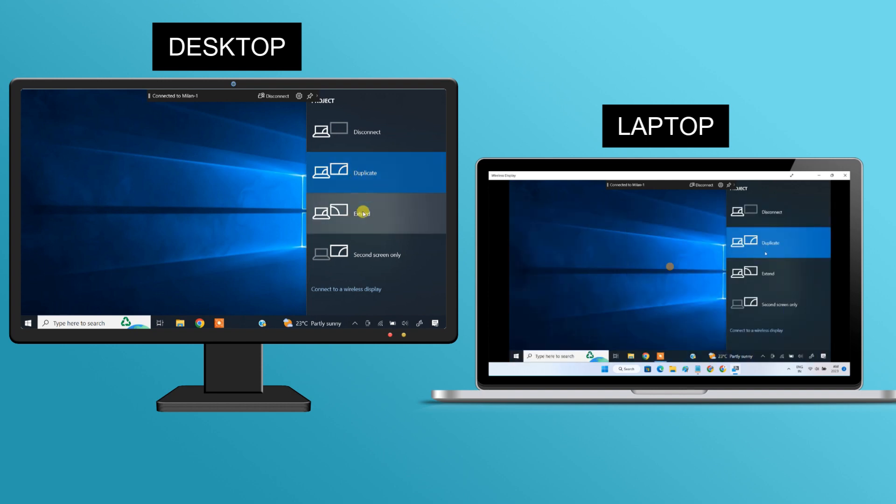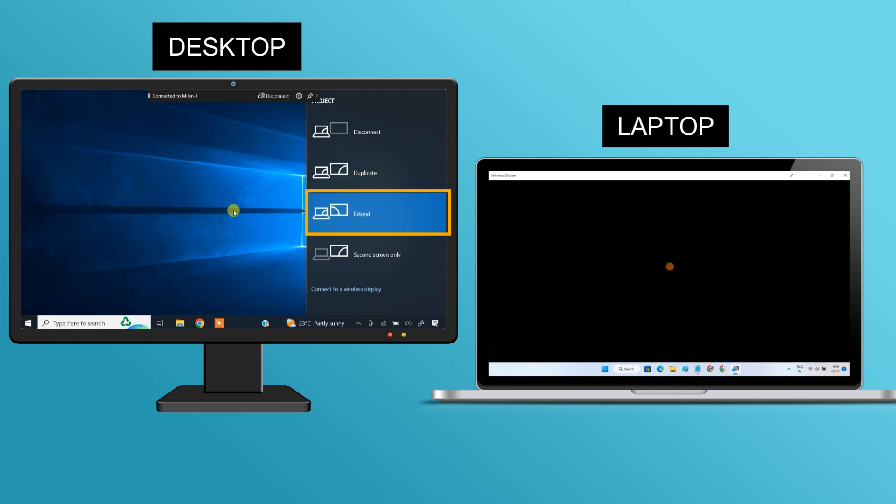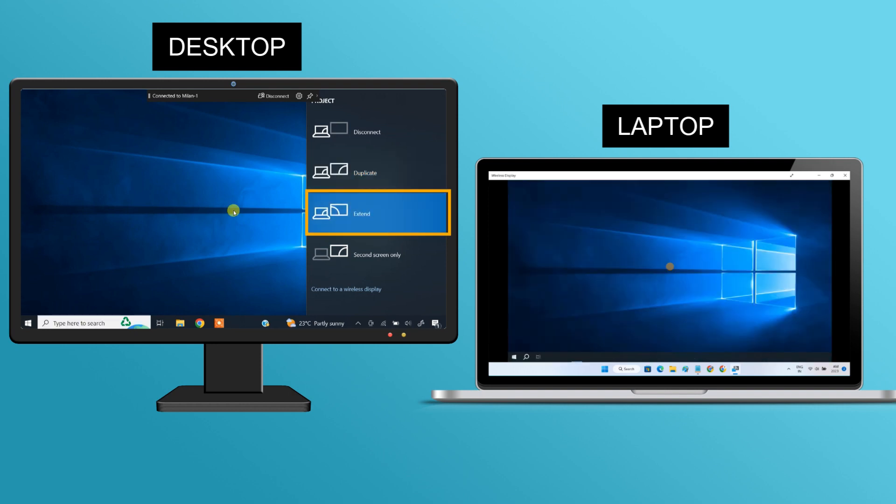But if you want to use your laptop as a true second monitor that gives you an additional screen for multitasking, you have to select extend. It will make the laptop screen act as an extended or second monitor.